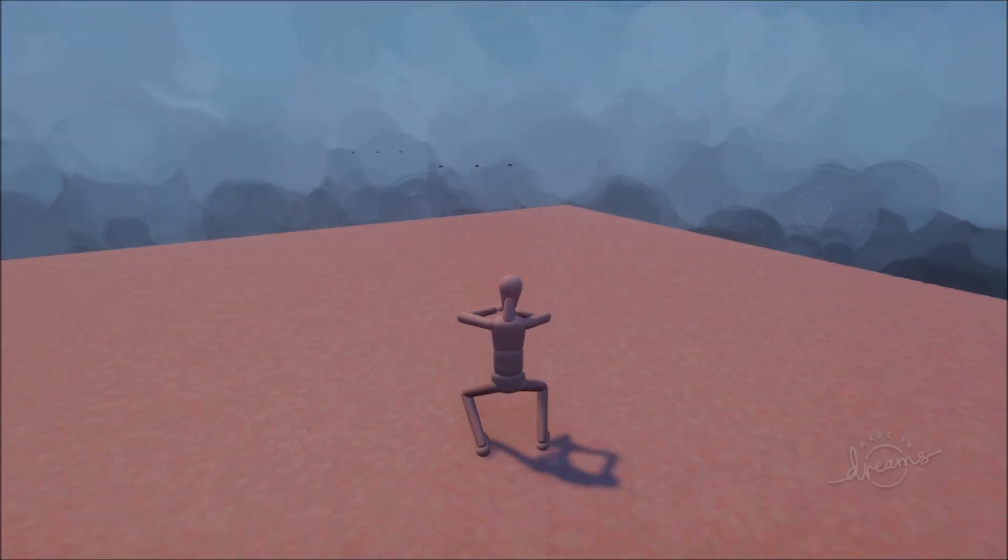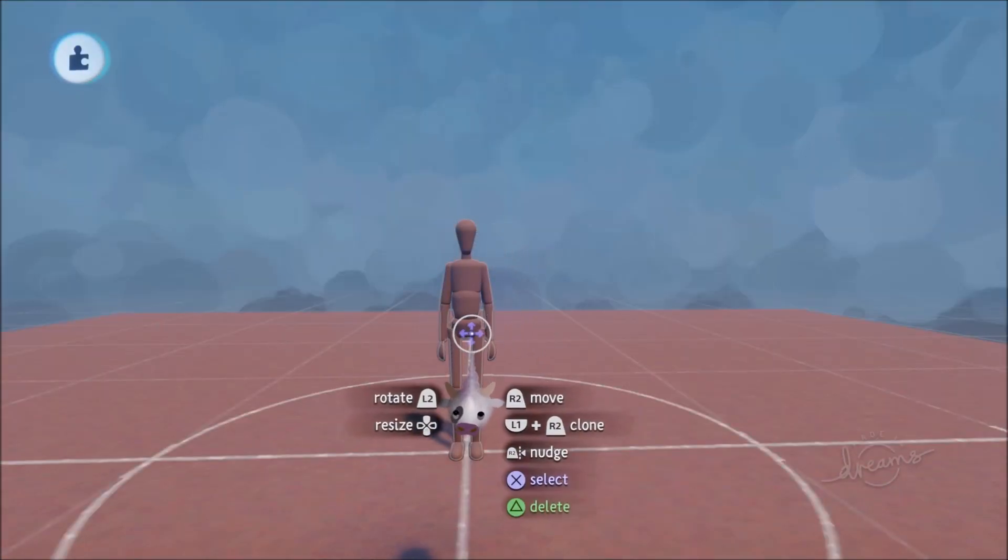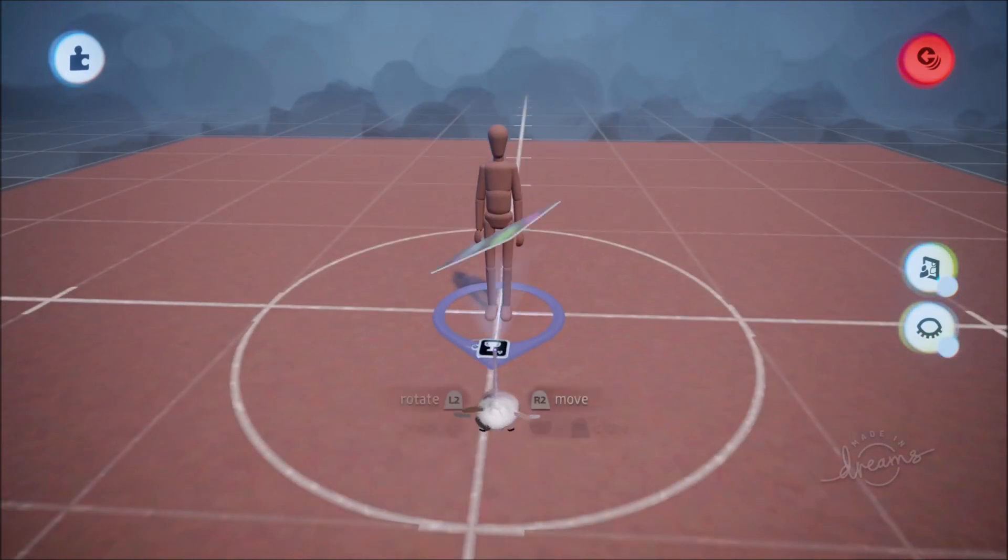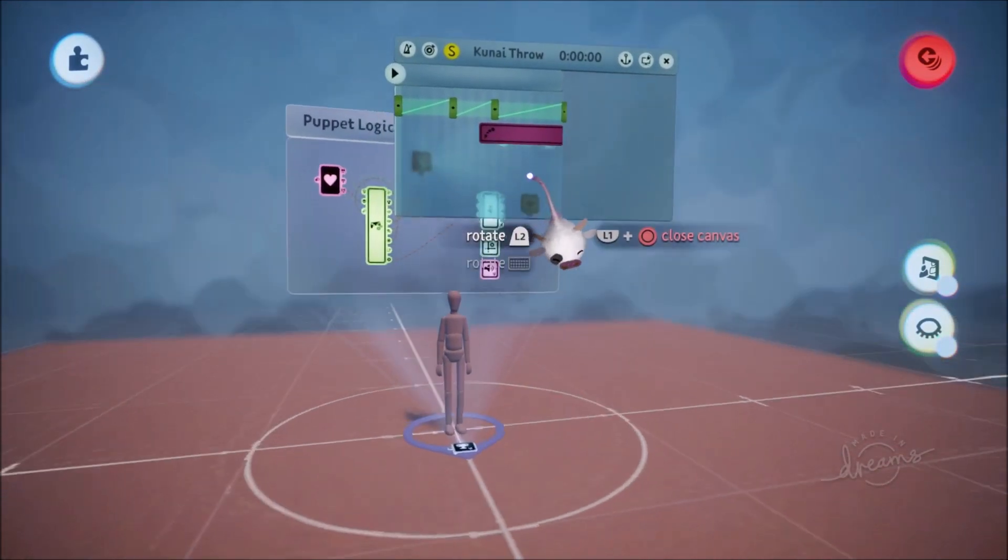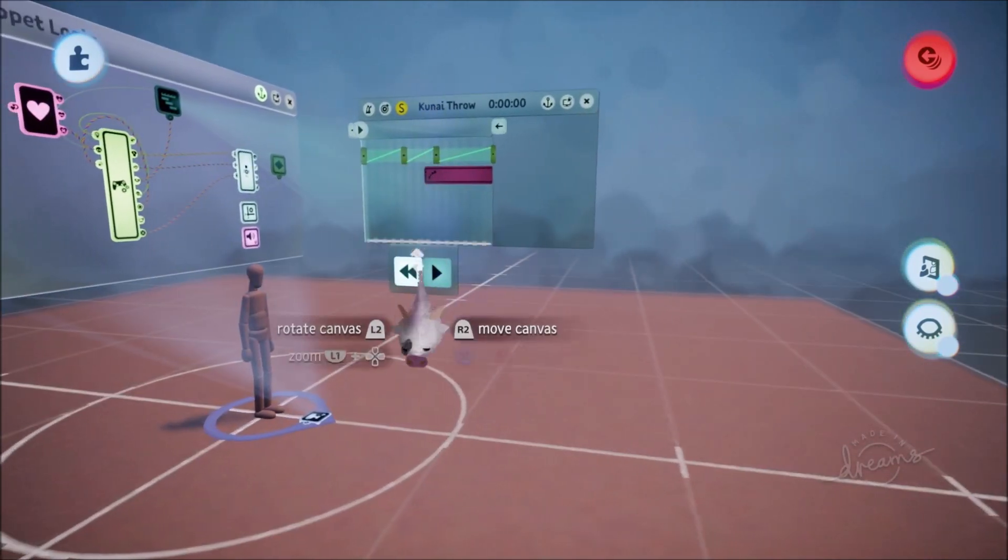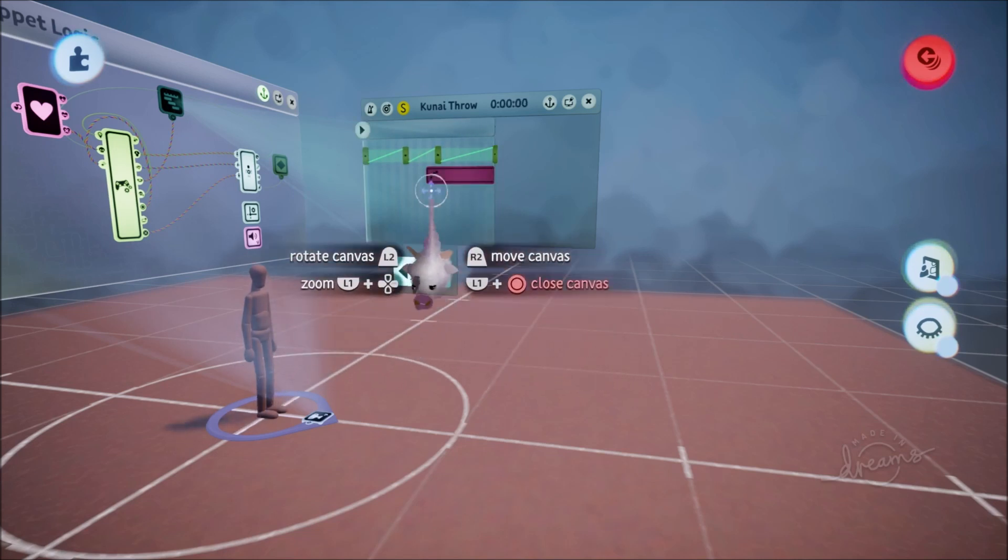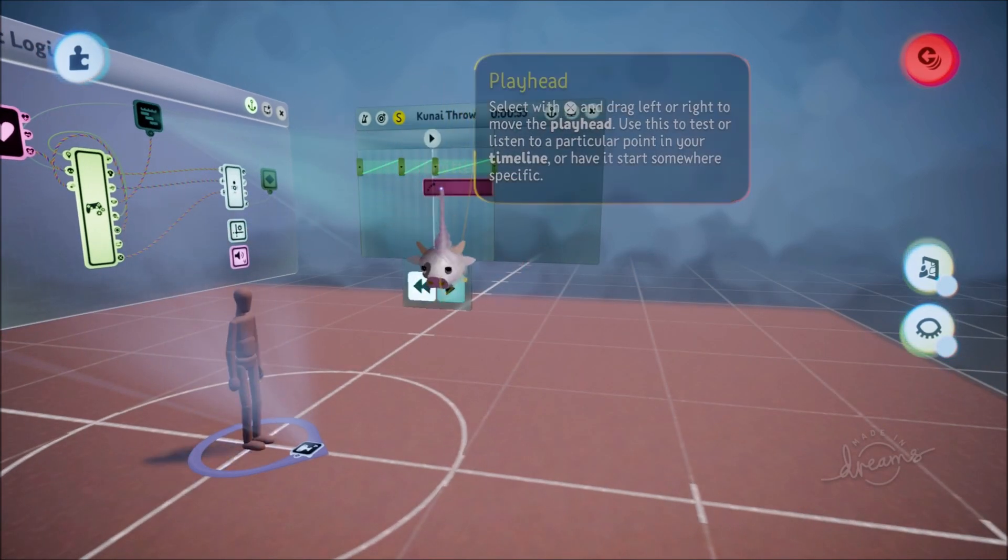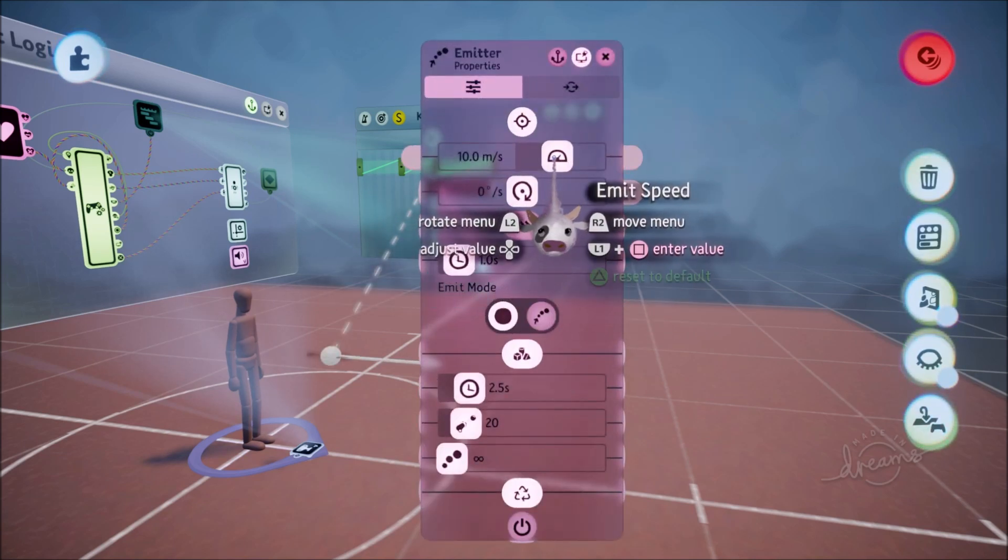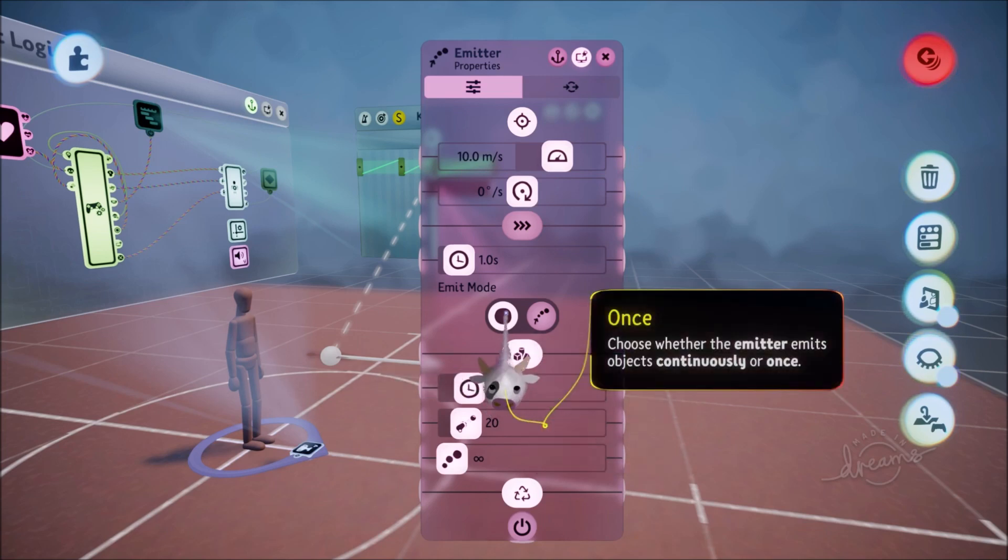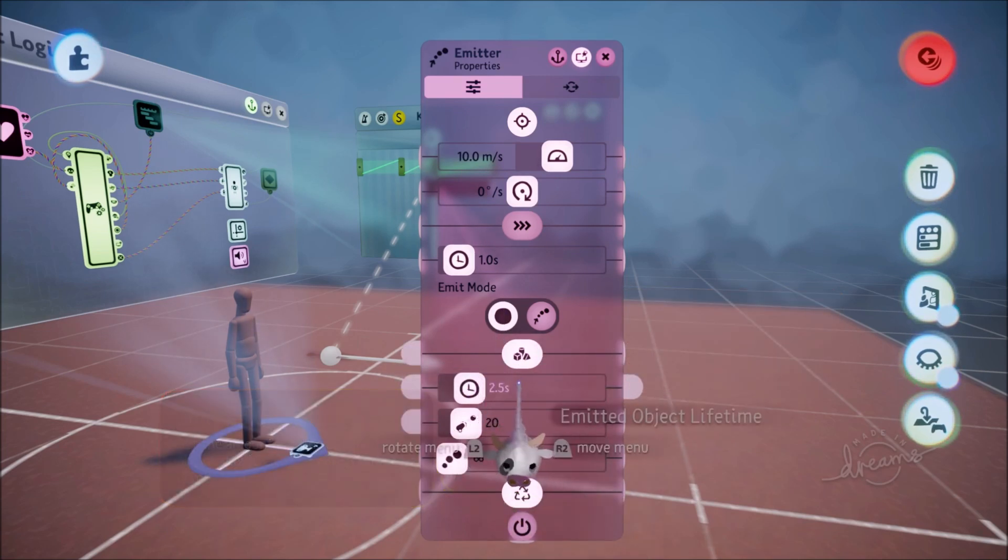Kagebunshinou jutsu! Okay friends, so to begin with I've just got a blank basic puppet but I have added in a kunai throw ability. It's just four keyframes, they get into position and when it gets to the point where their hand flicks across, that's where I've placed an emitter. The emitter is set to 10 meters per second, emitting this object once and the emitted object lifetime is 2.5 seconds.